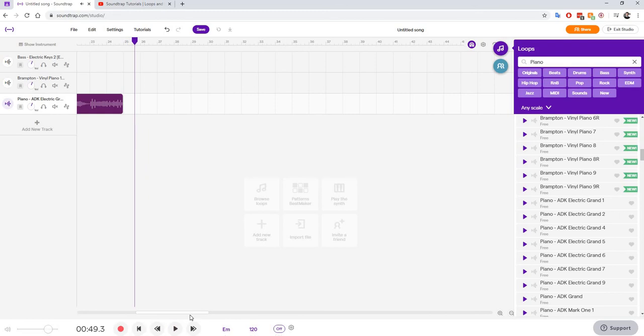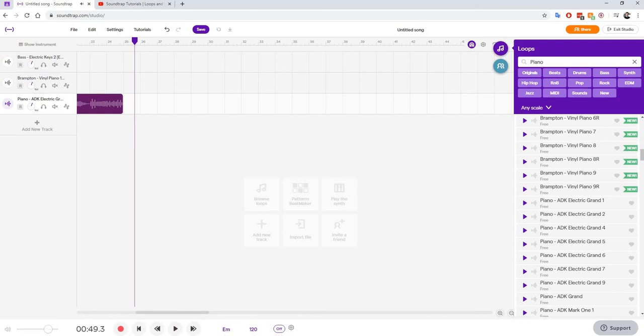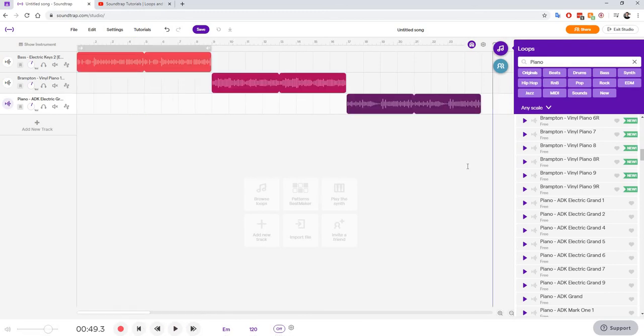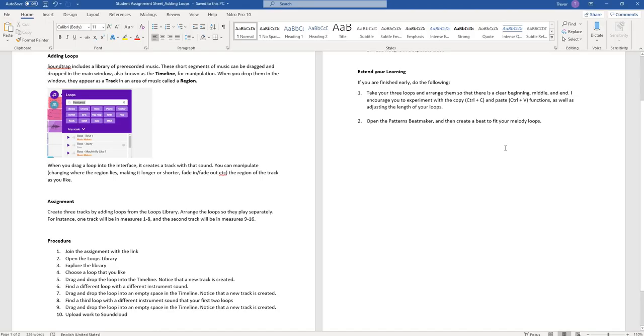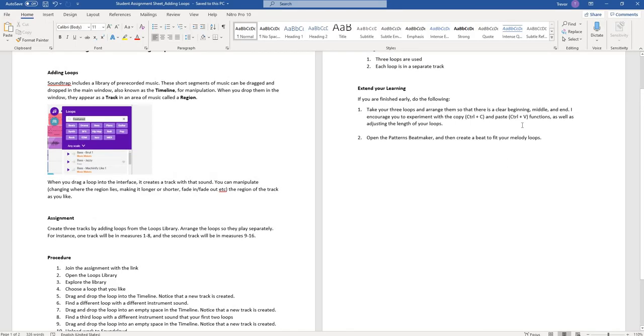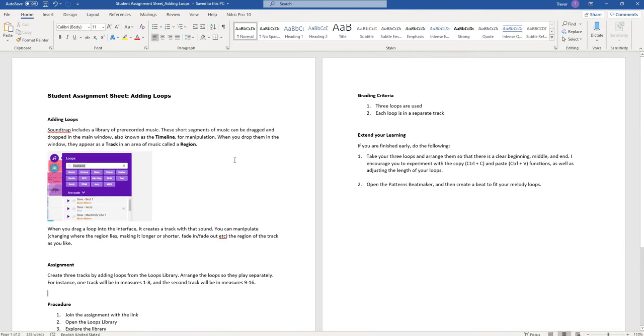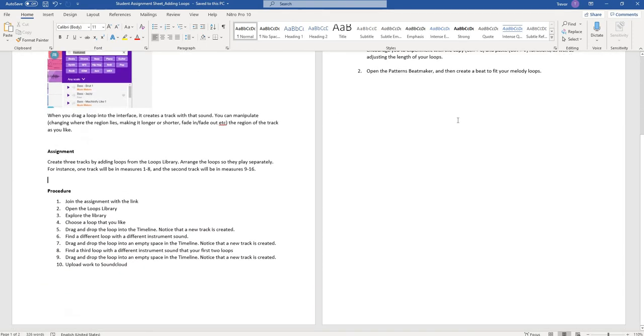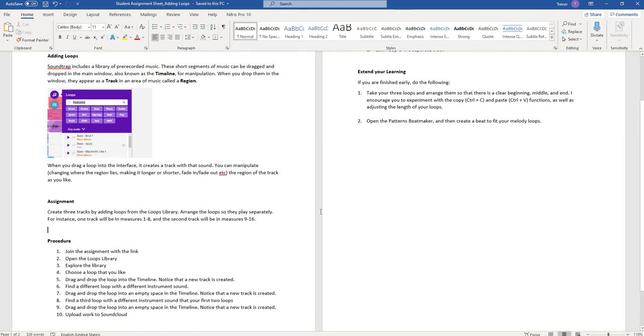Okay, so there we have it. Now, the very last step is we want to add a beat to our music.